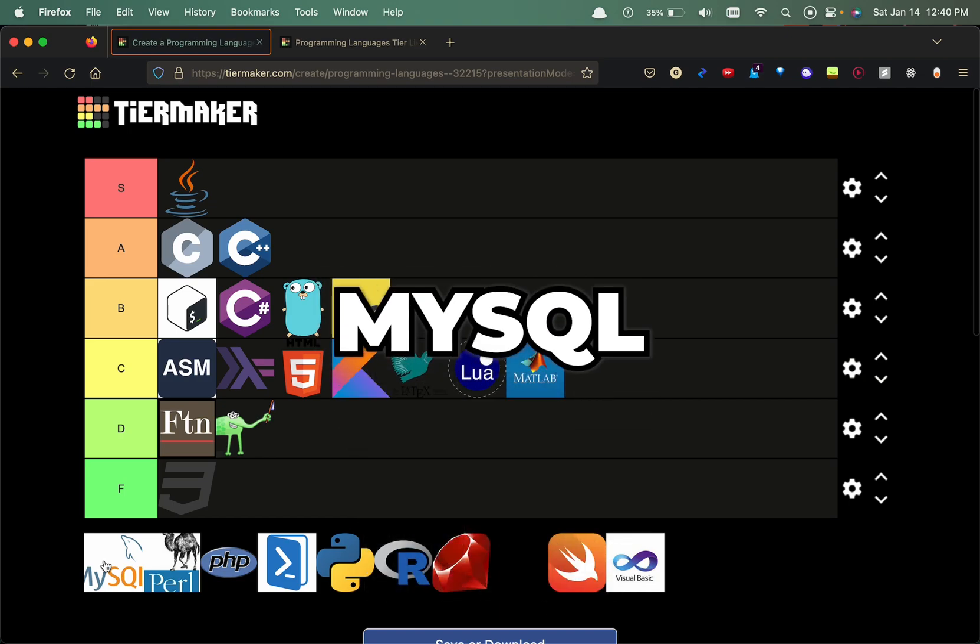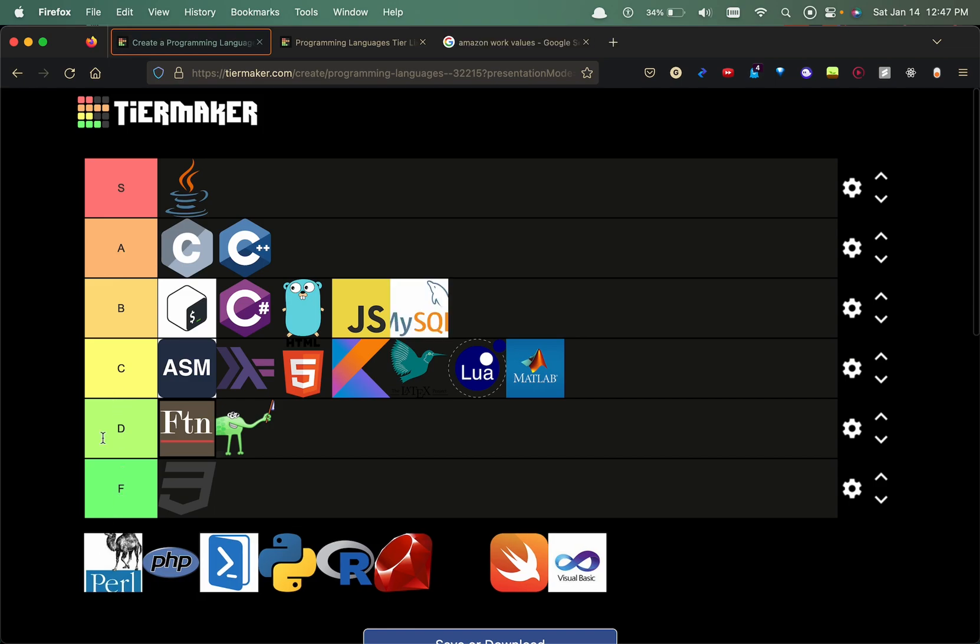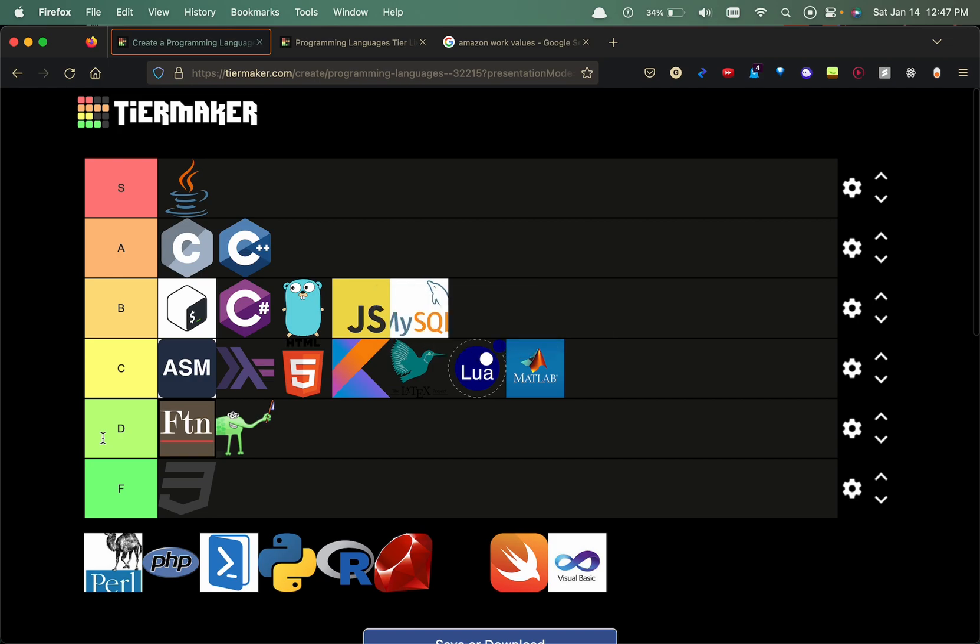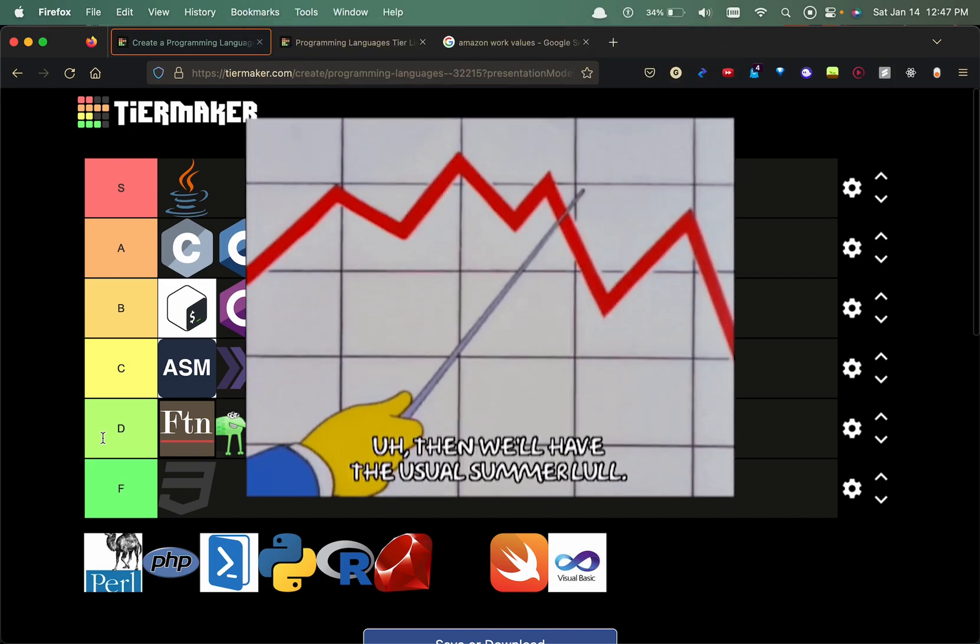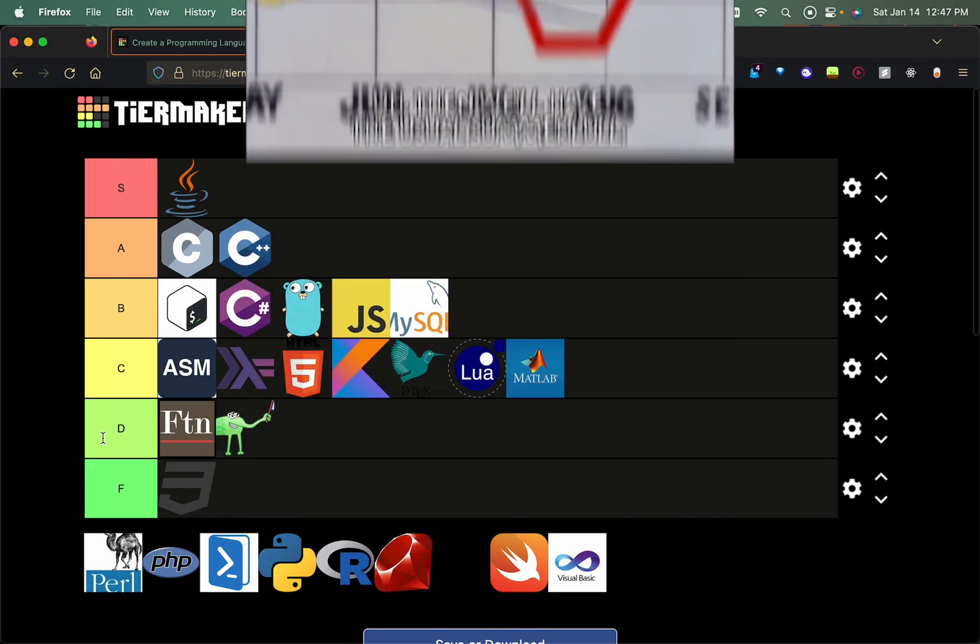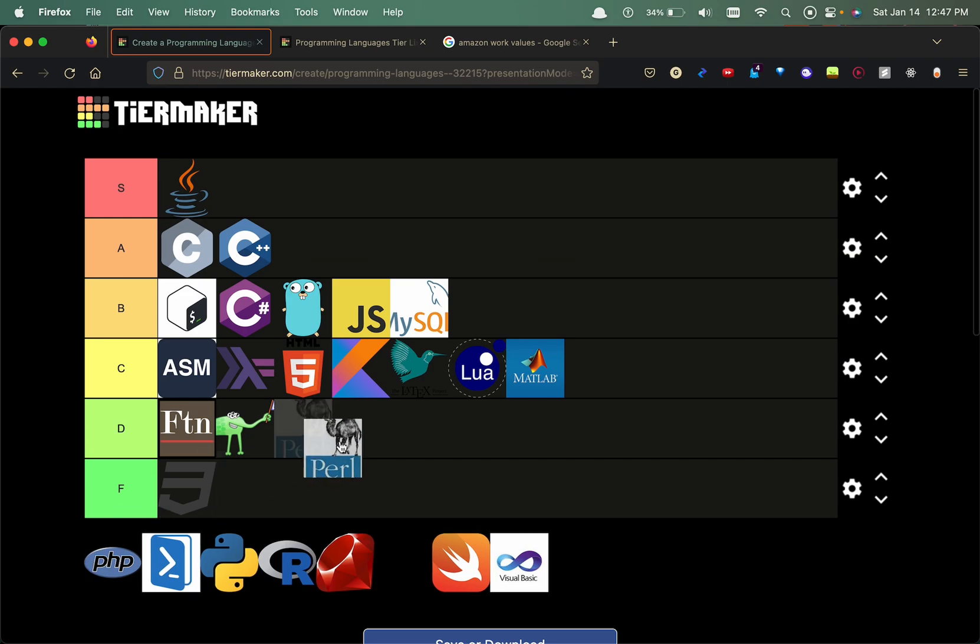Now we have MySQL. I love this, it's a structured query language for parsing out databases or even updating databases. I will put that in the B tier. Now we have Perl. This is a programming language that is primarily used for text manipulation and data management. I'm pretty sure the popularity has dwindled in the past few years, so I'm gonna put this in the D tier.